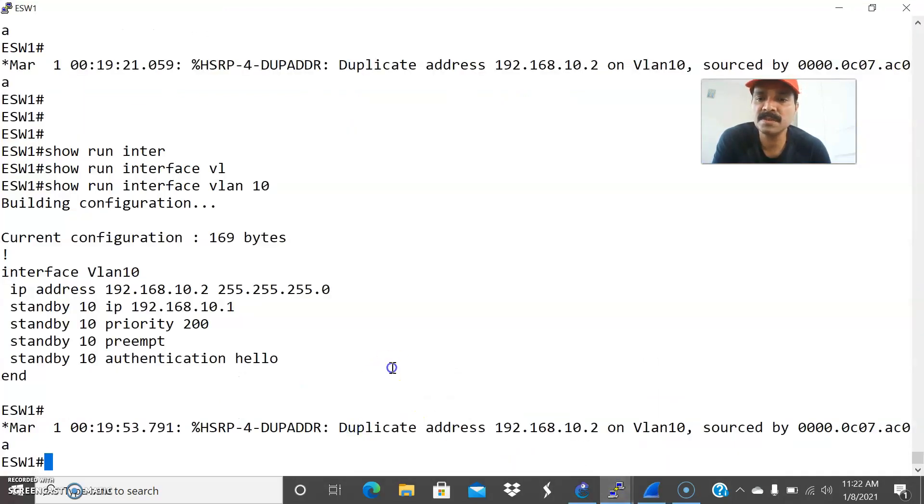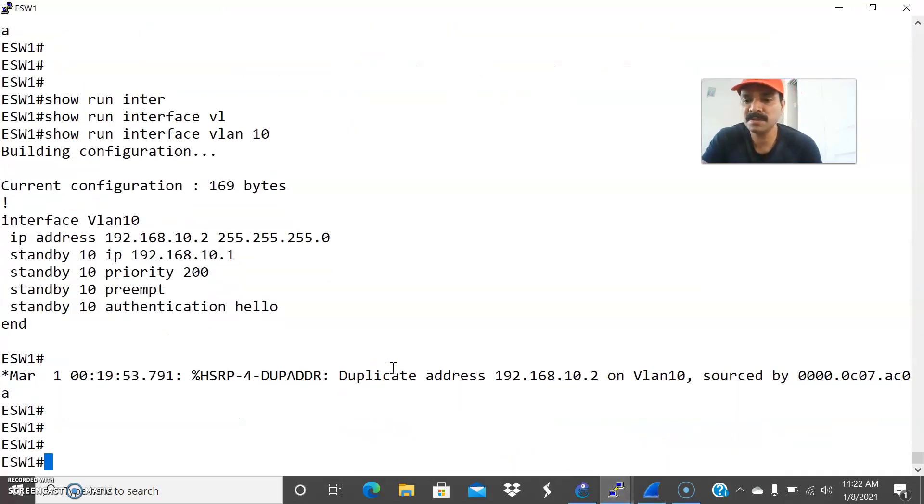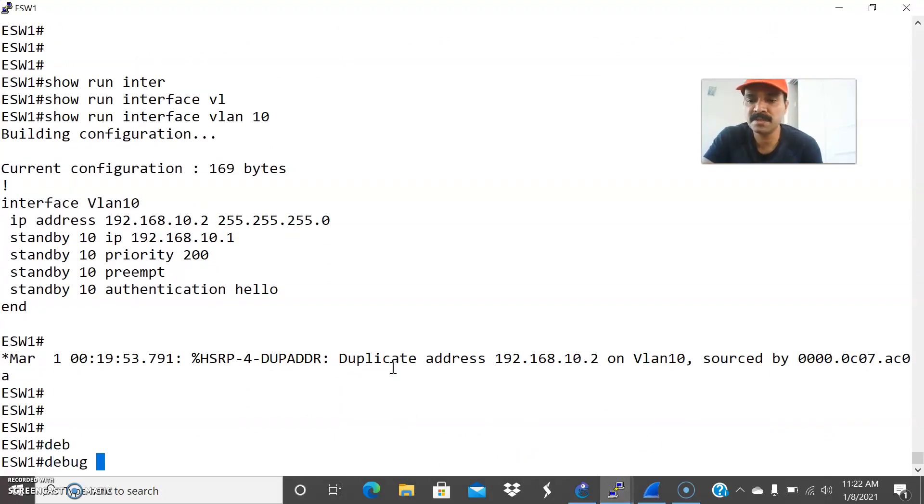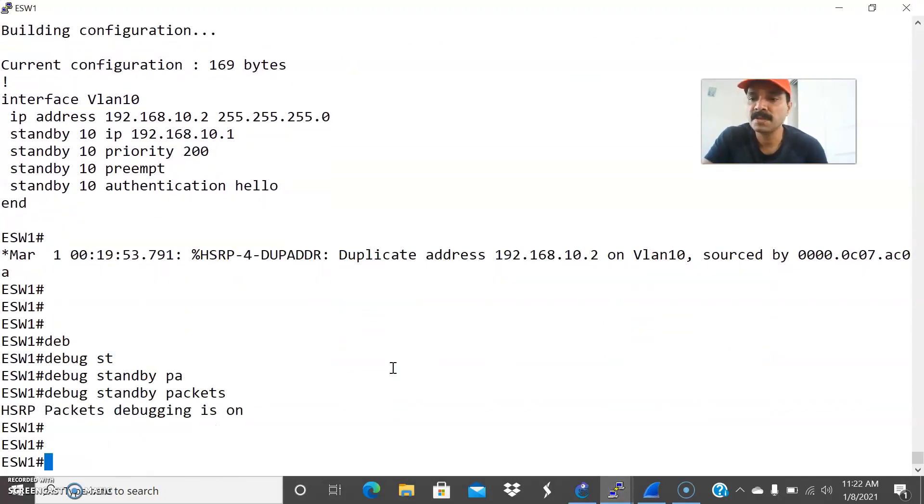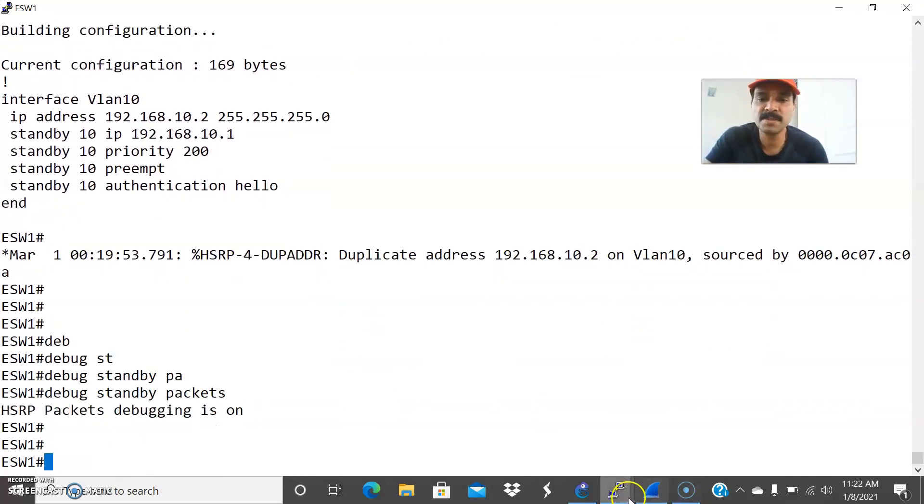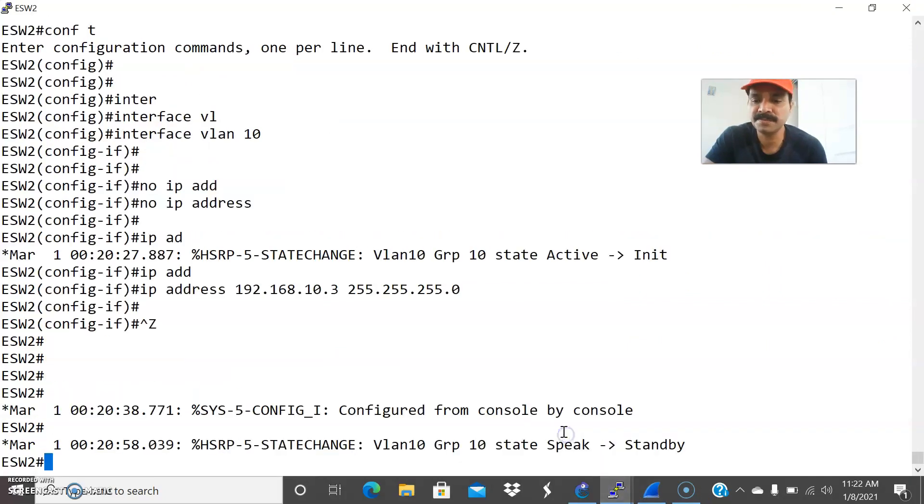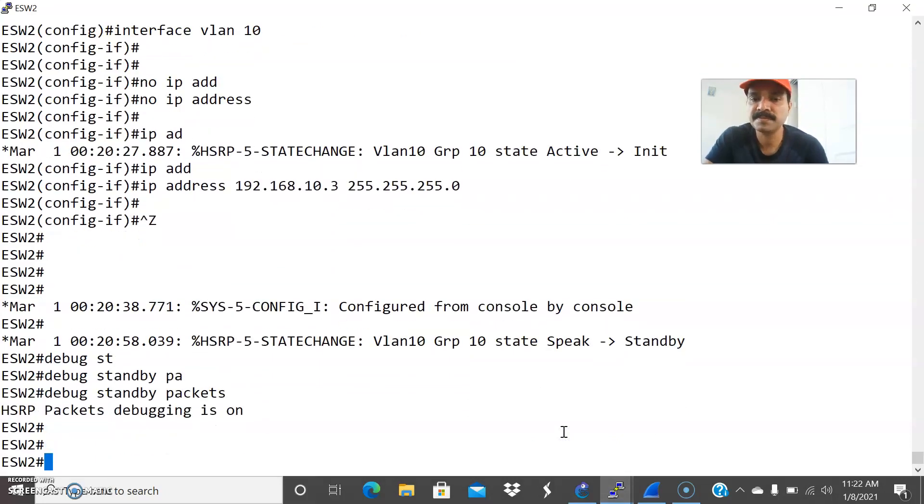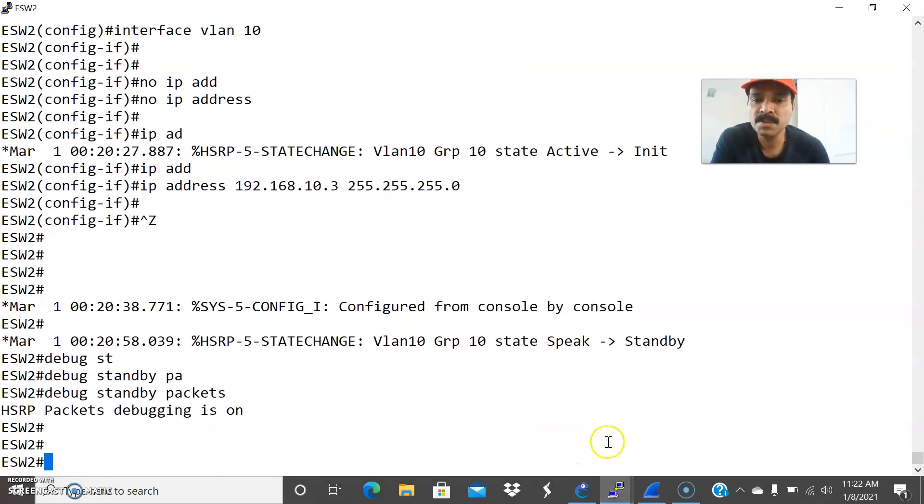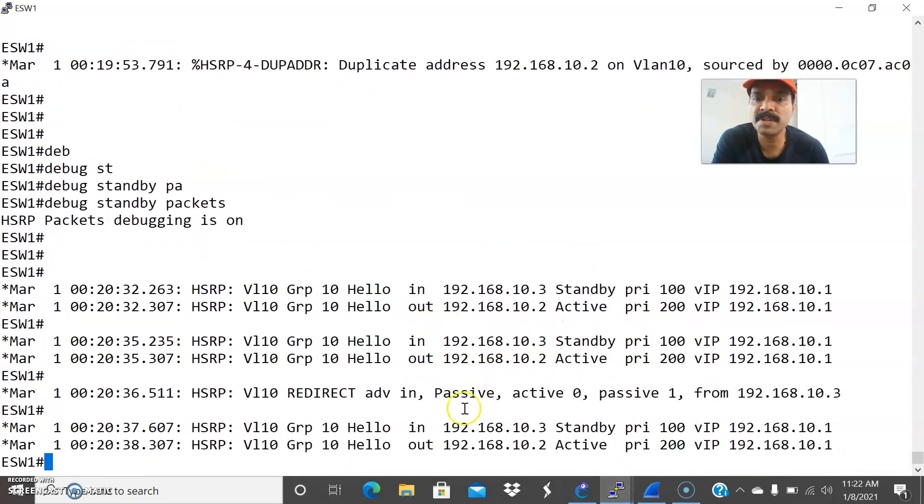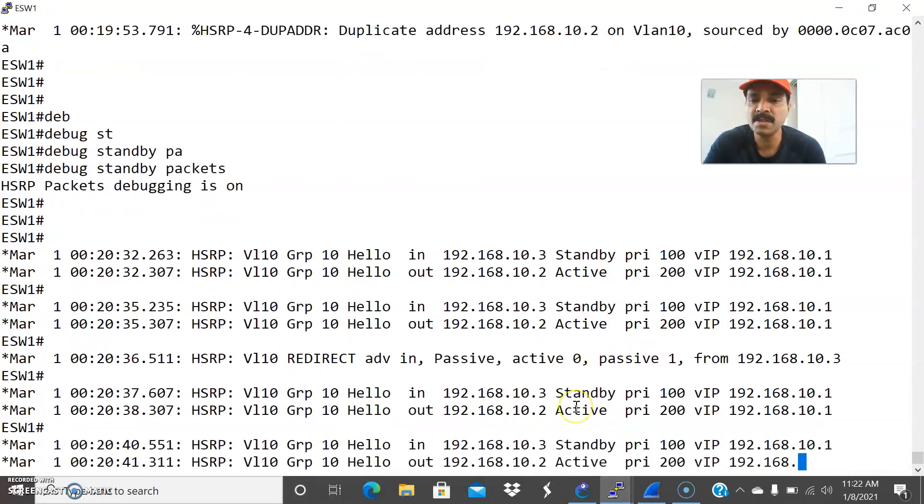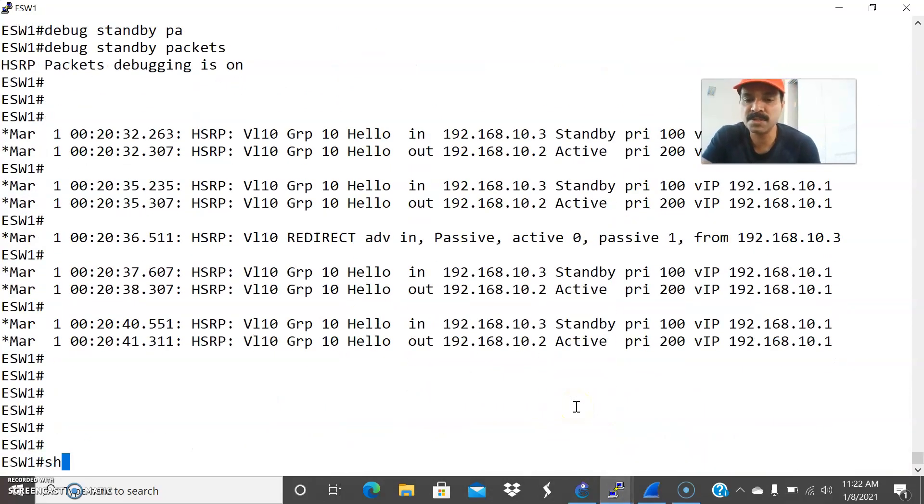Now let us see the stages. Debug HSRP standby packets. Similarly, let us go to the secondary and debug standby packets. It already went to standby mode and you can see the proper communication now. It is sending out the hello packet and it is also receiving.